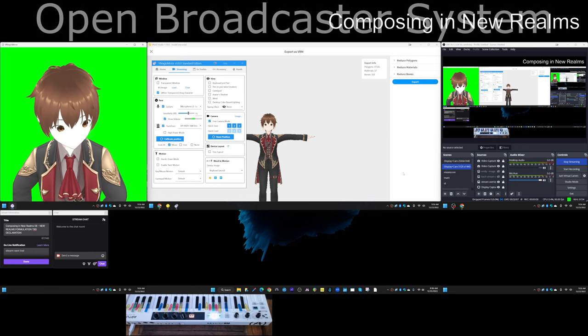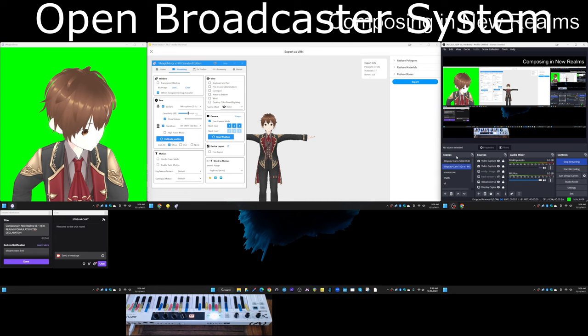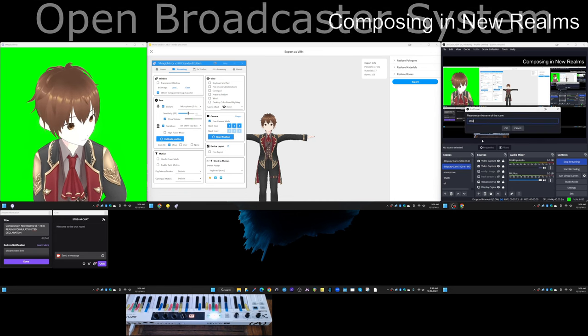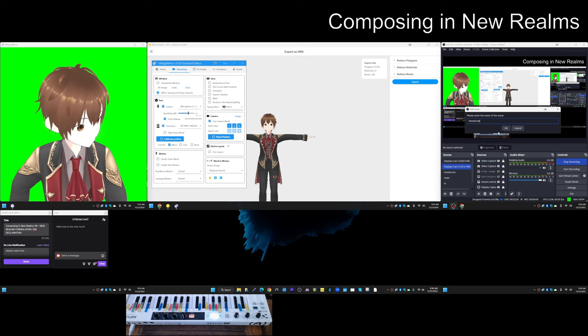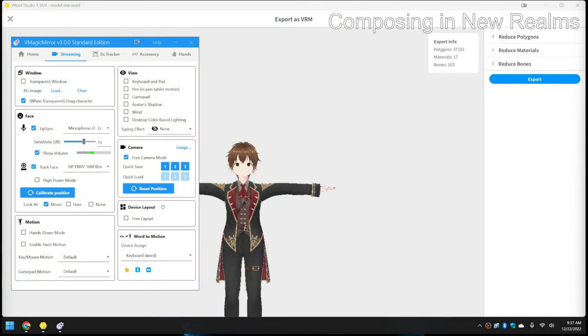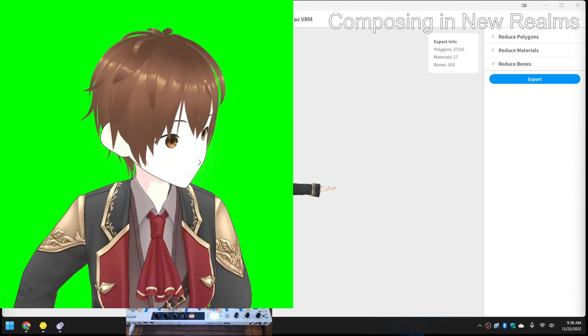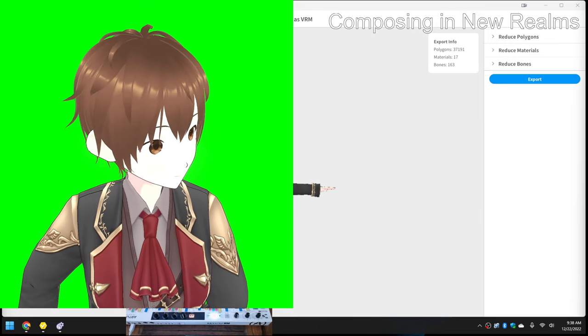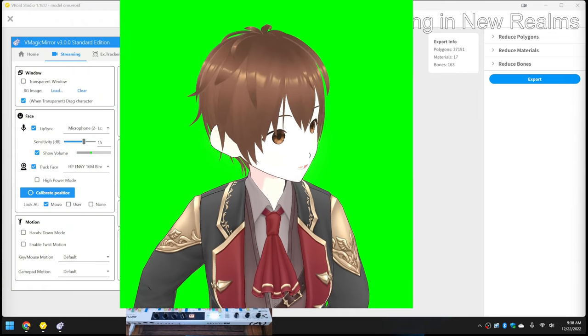So over here we're going to make a new scene called model one. And we're going to see can we make this. I got to put sources. So the sources for model one is going to be a window and this is going to be the Magic Mirror. So what we want to do here is copy this and we're going to experiment with pasting it in here. Did that work? Did that work? Oh my god.